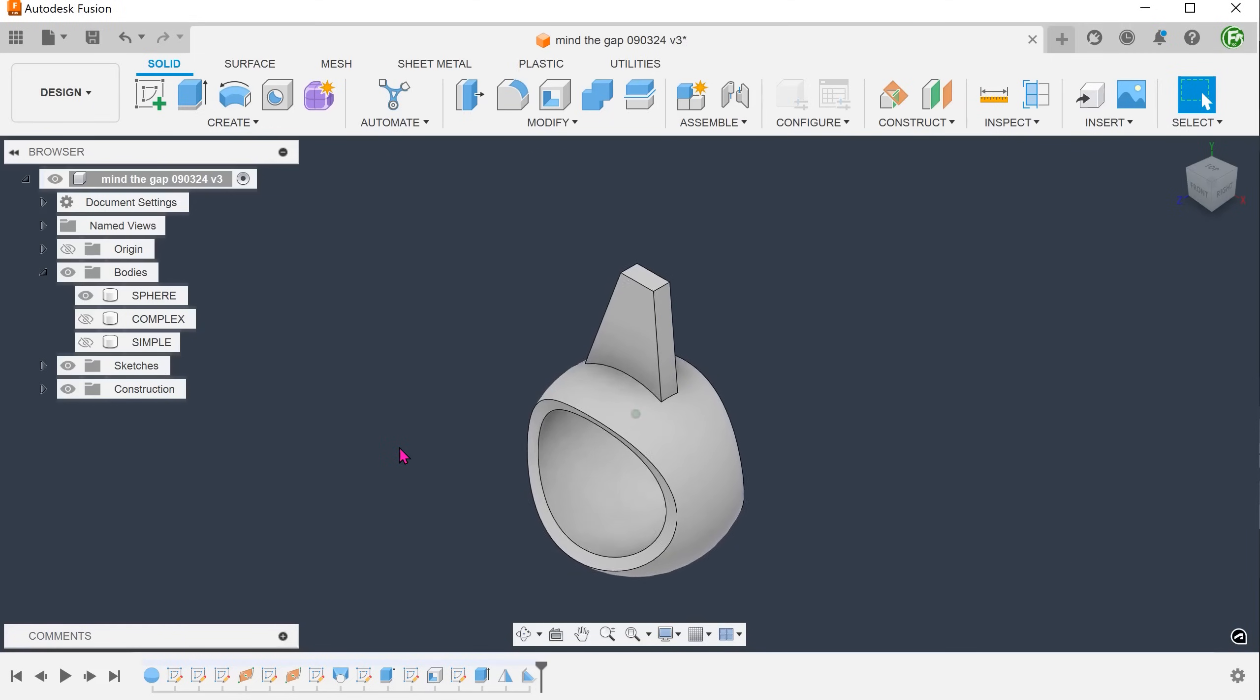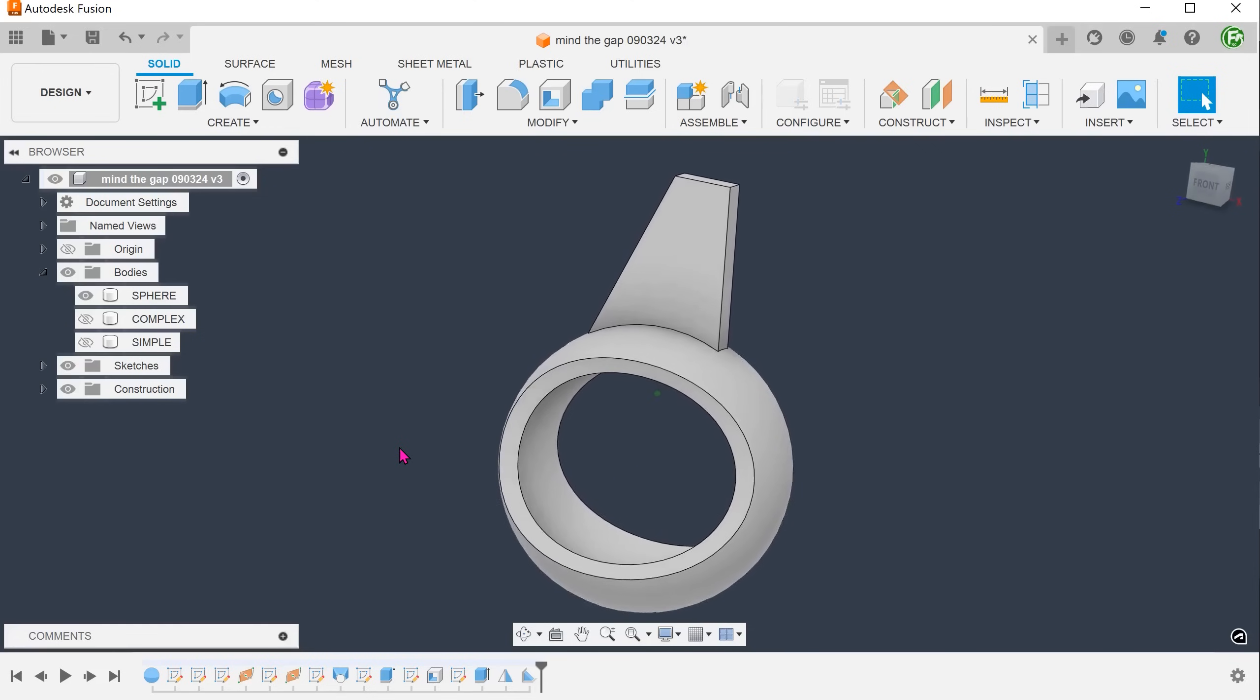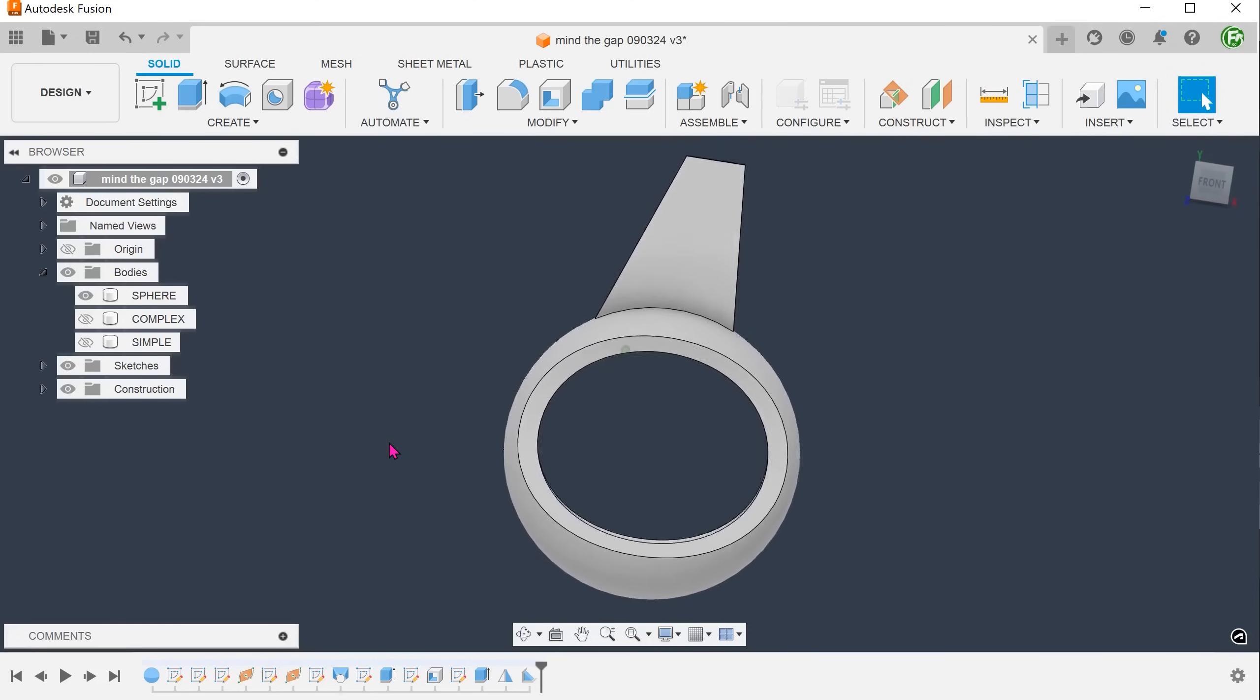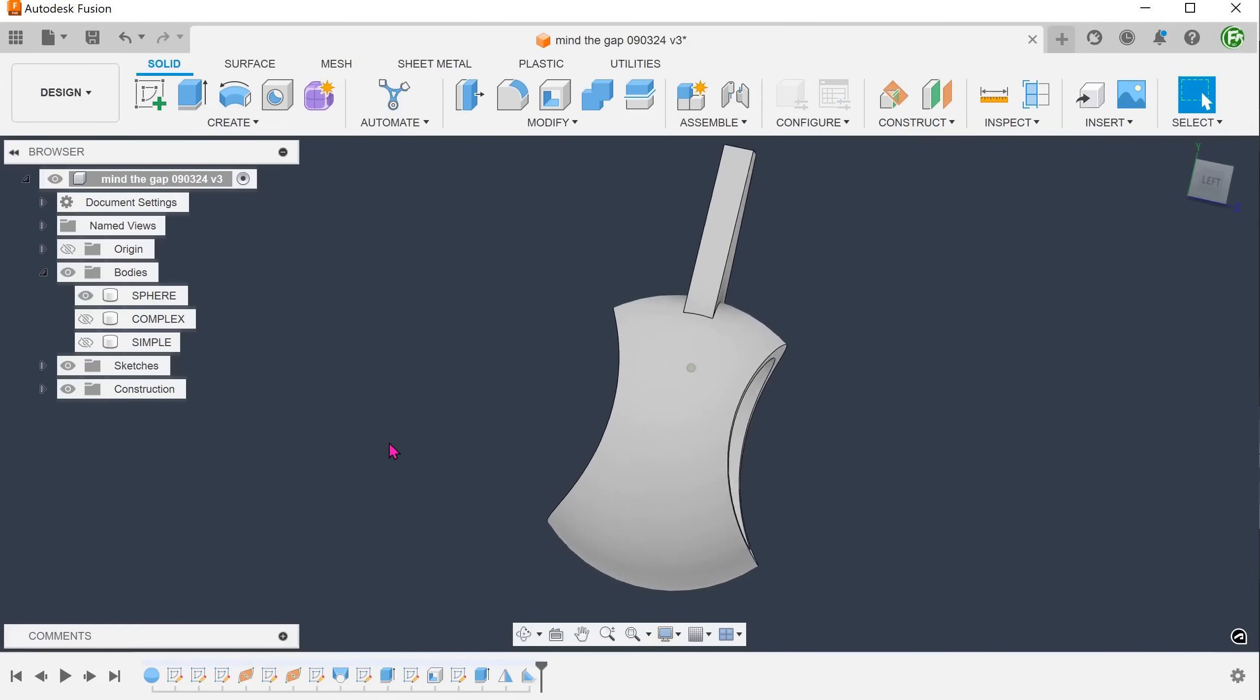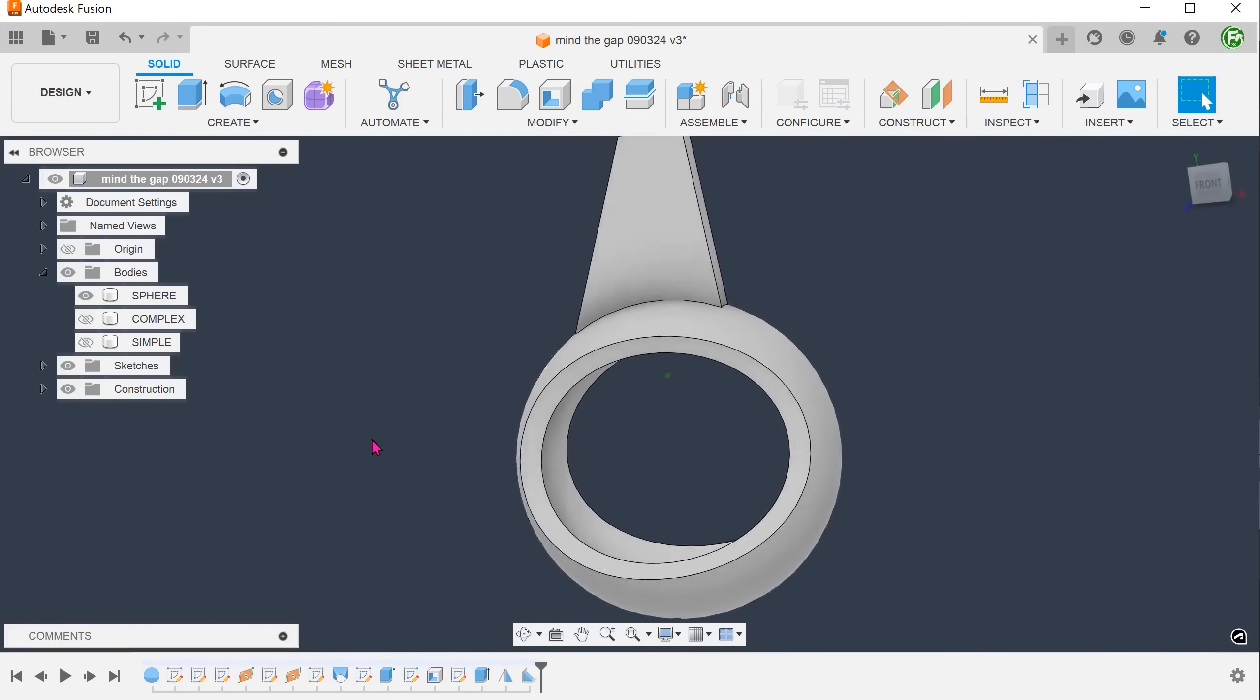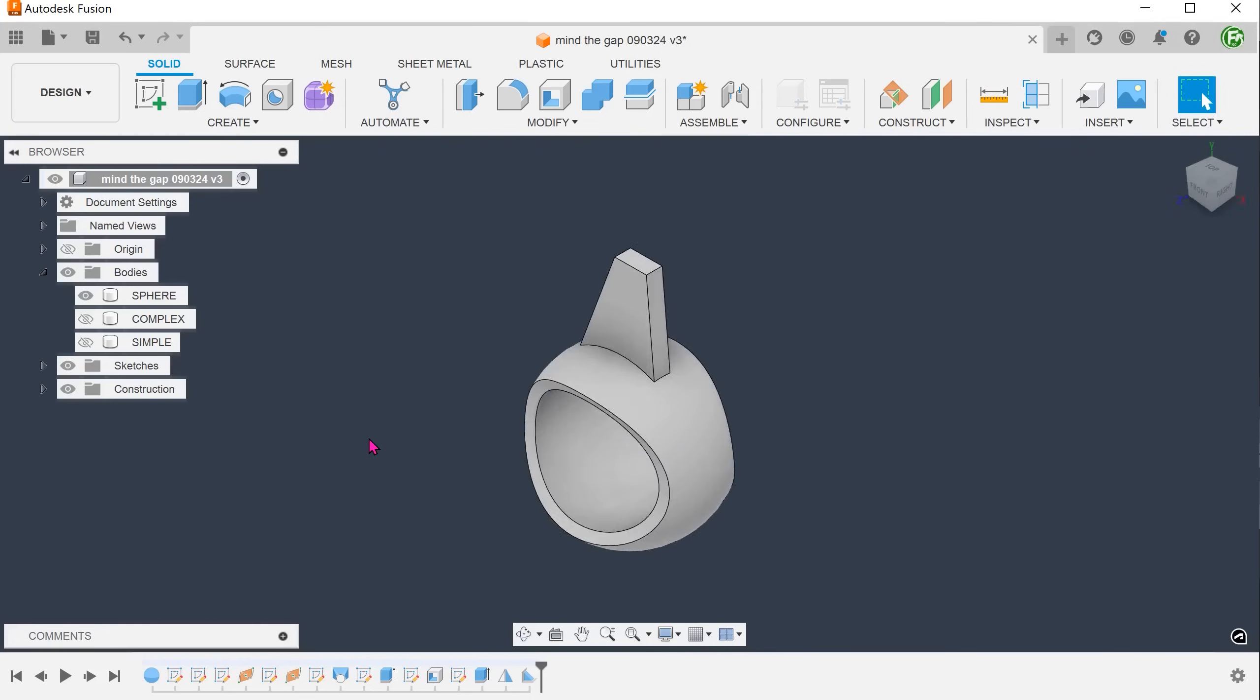The rib conforms to the surface of the sphere without creating excess on the inside. The obvious weakness of using the rib command is that you are limited to thickening simple sketches on a plane. Let's delete the rib.